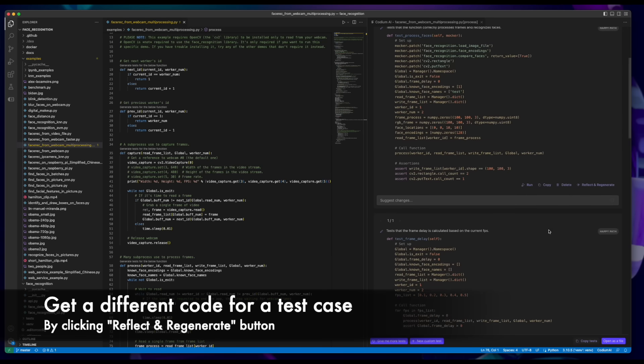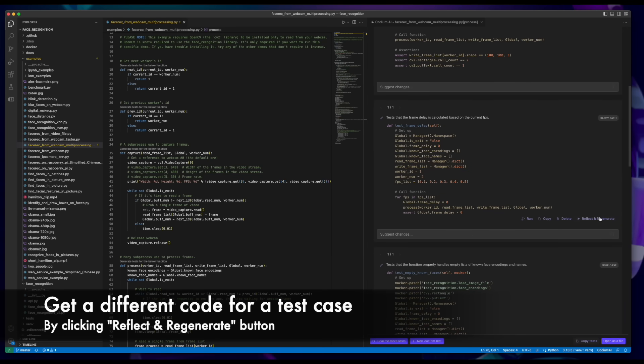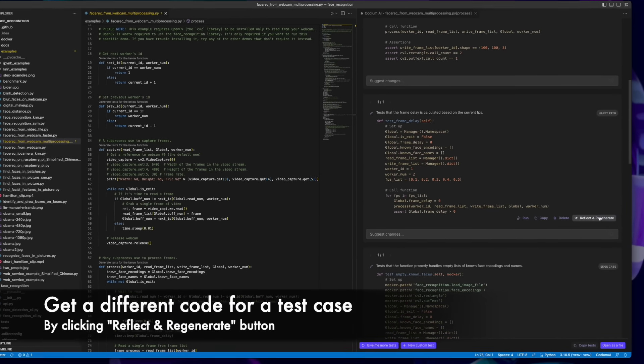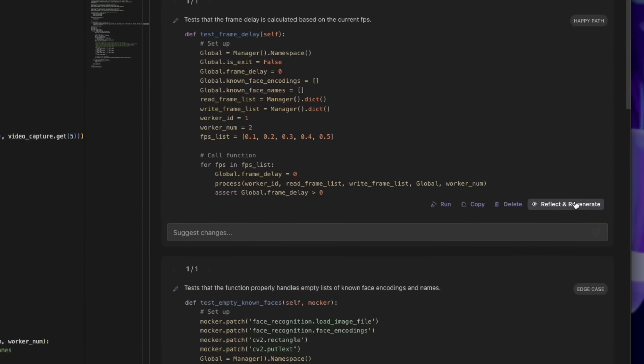Get a different version of a test code simply by clicking Reflect and Regenerate button inside the test.